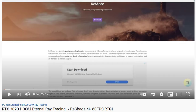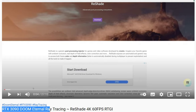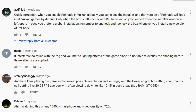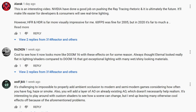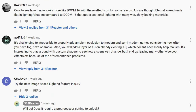Hi everybody, it's 314Reactor here. Today we're going to be looking at some more Reshade in Unreal Tournament. Just looking through the comments on one of my previous videos on RTX, someone suggested I need to do material ray tracing, and I think one of the devs of Reshade told me to try out the new image-based lighting feature that's now available.